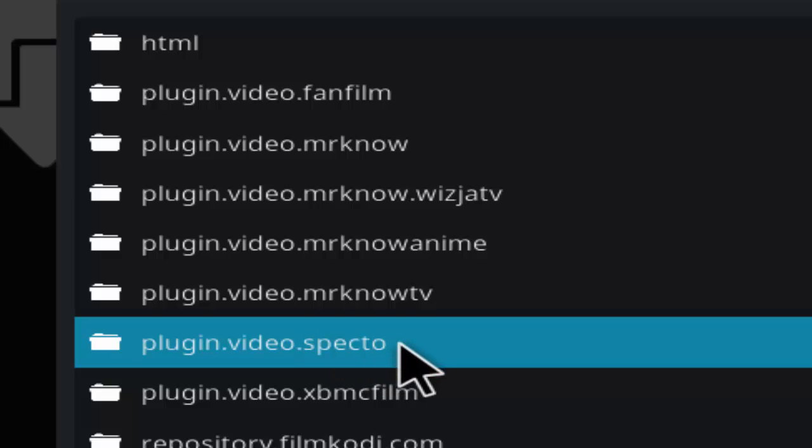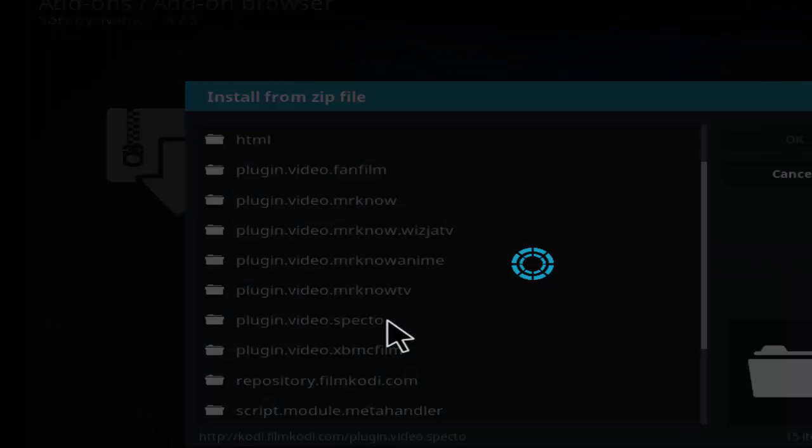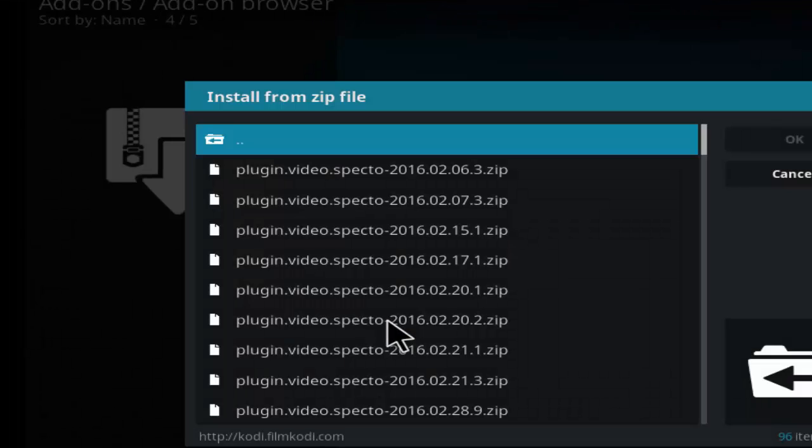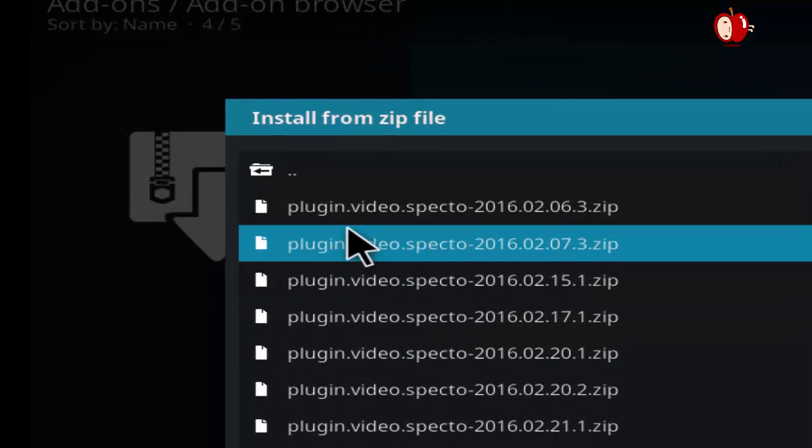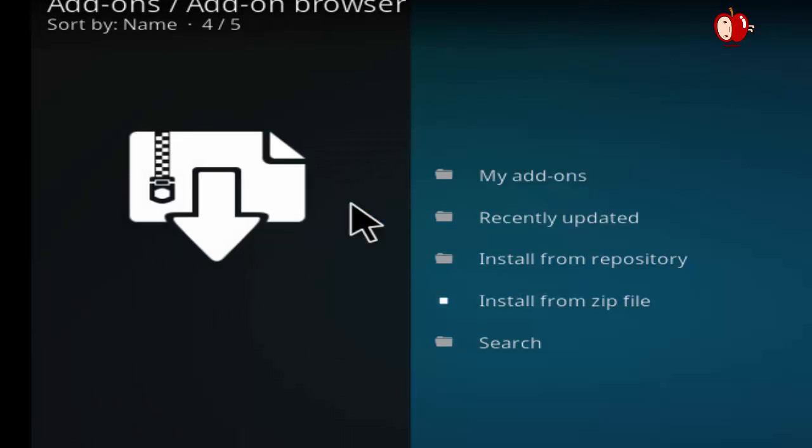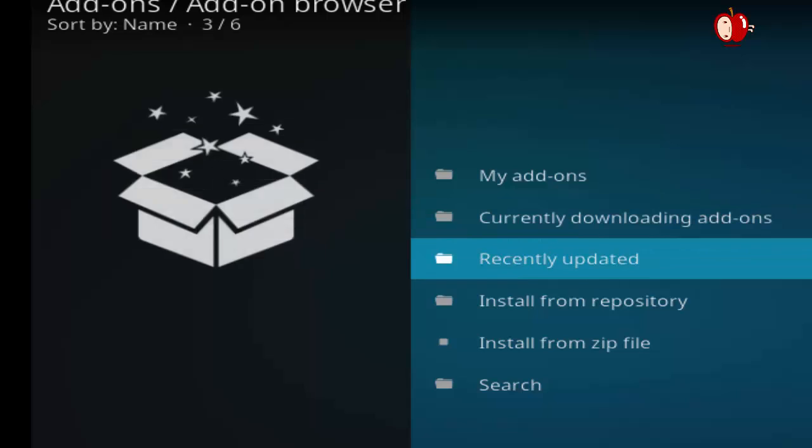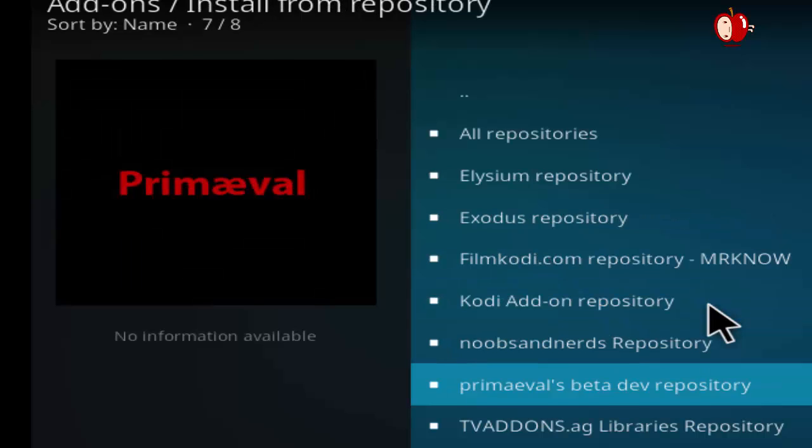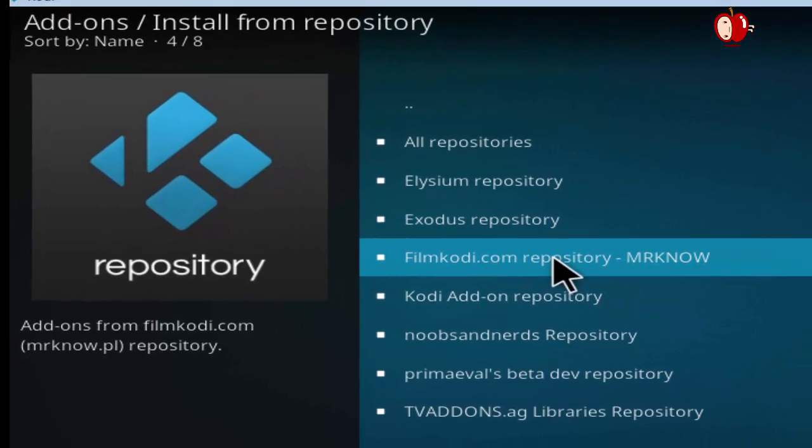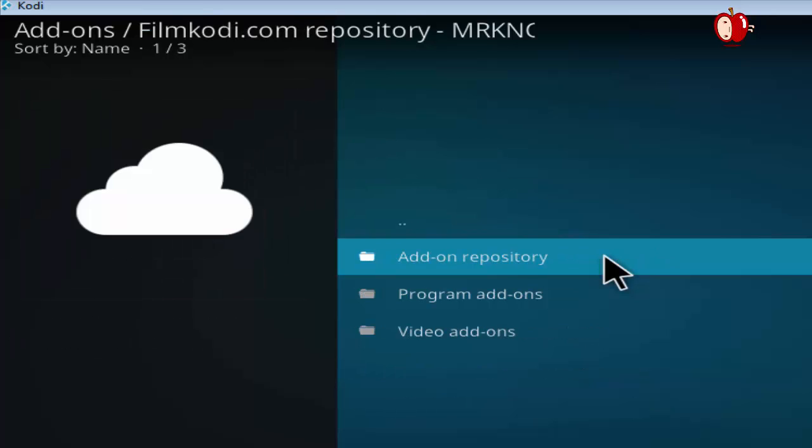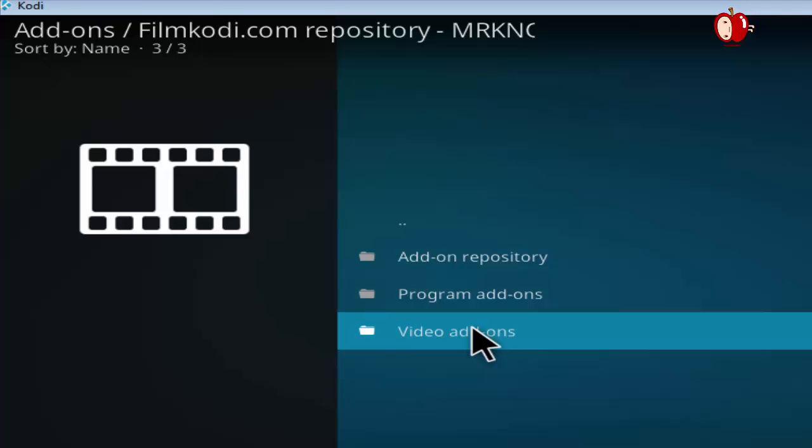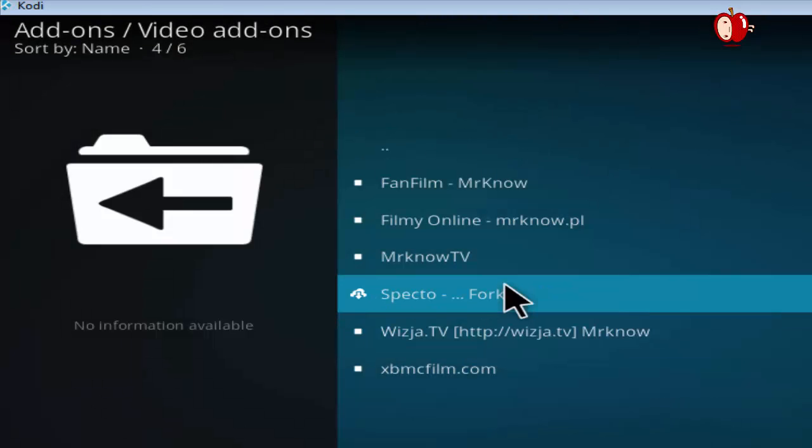Select plug-in video spectro option. Select plug-in video spectro repository version. Click install from repository. Select filmcody.com repository. Click video add-ons. Select spectro fork.